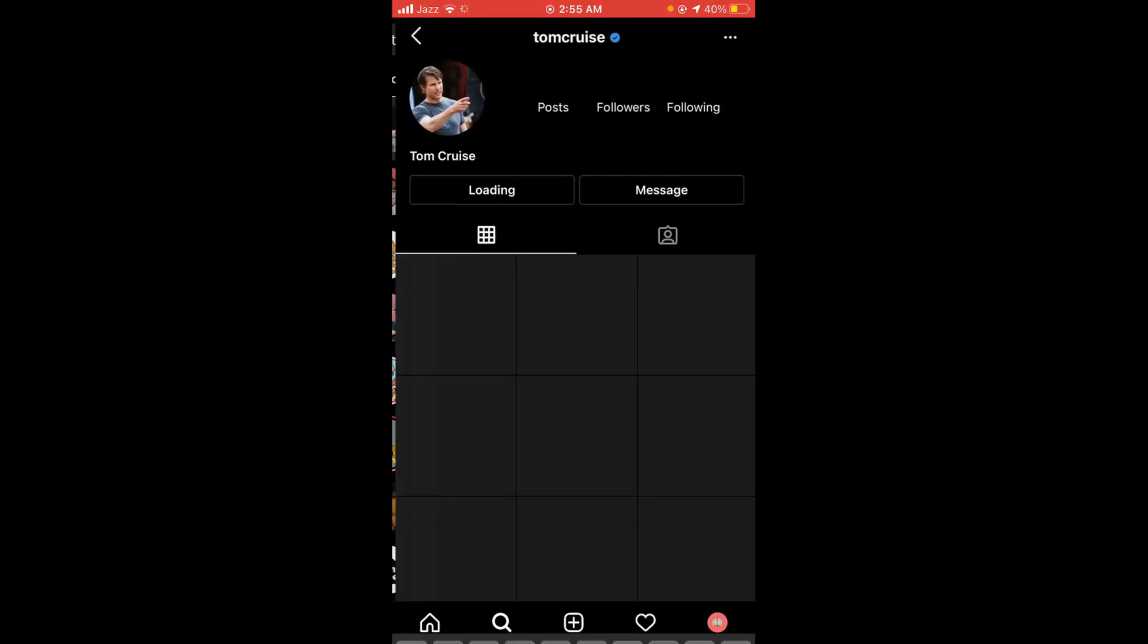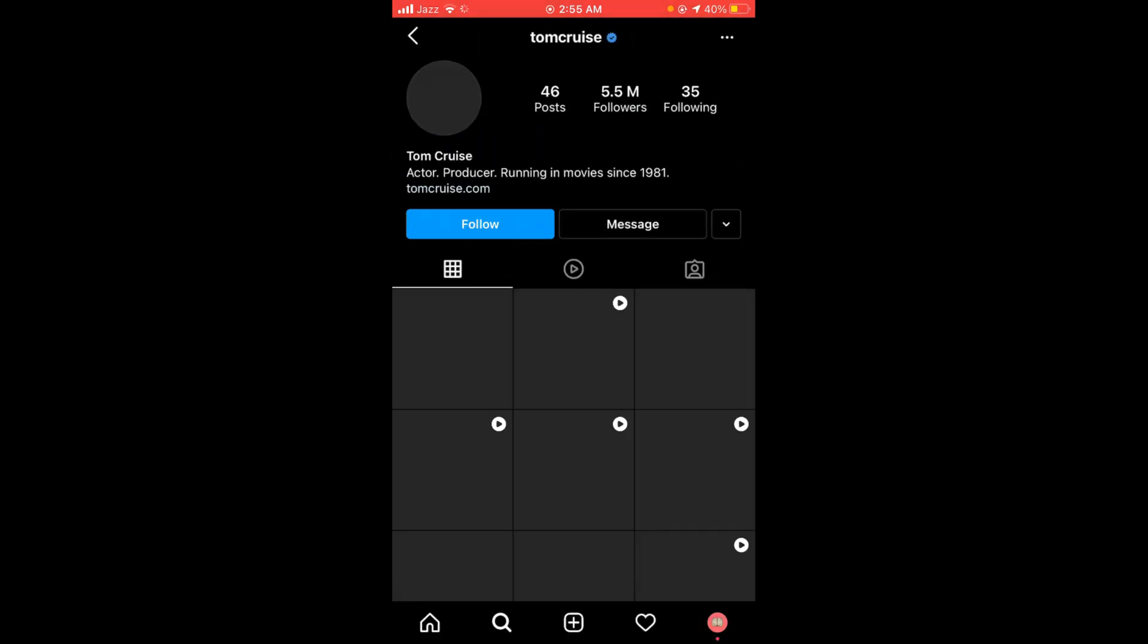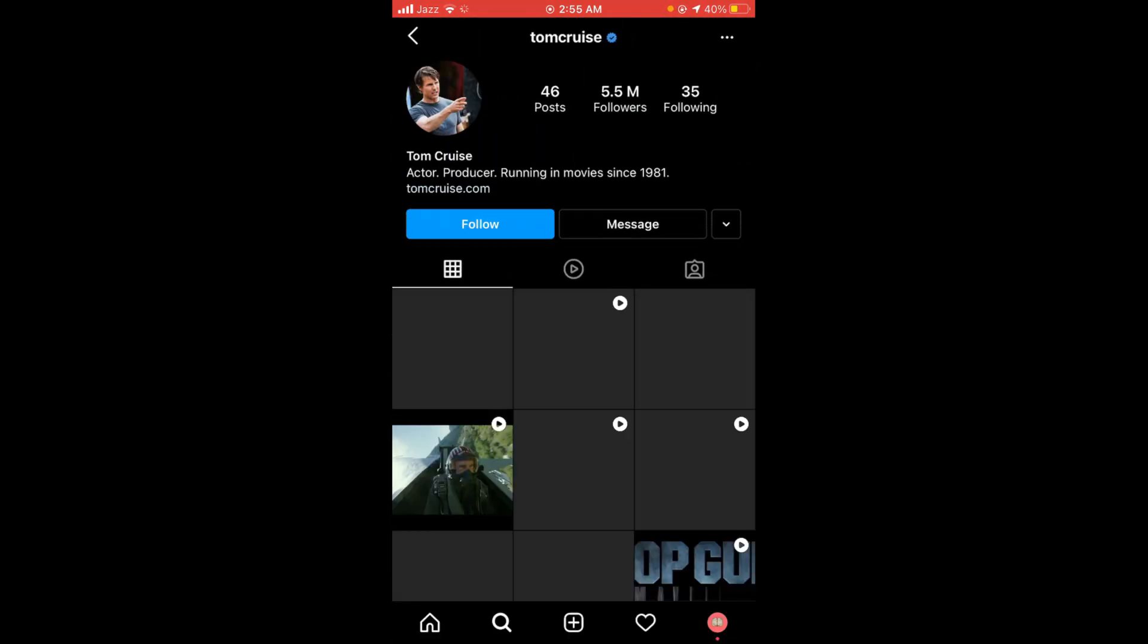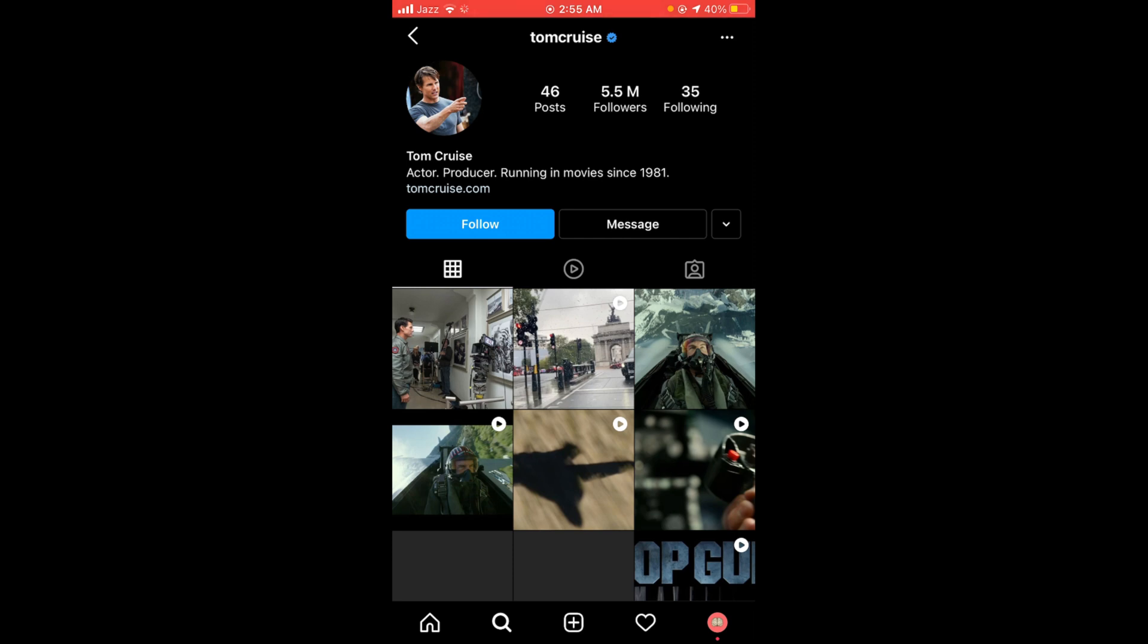As you know, you cannot see the full profile picture on Instagram because Instagram doesn't allow you to see anybody's full profile picture. So to do that, tap on these three dots located in the corner.